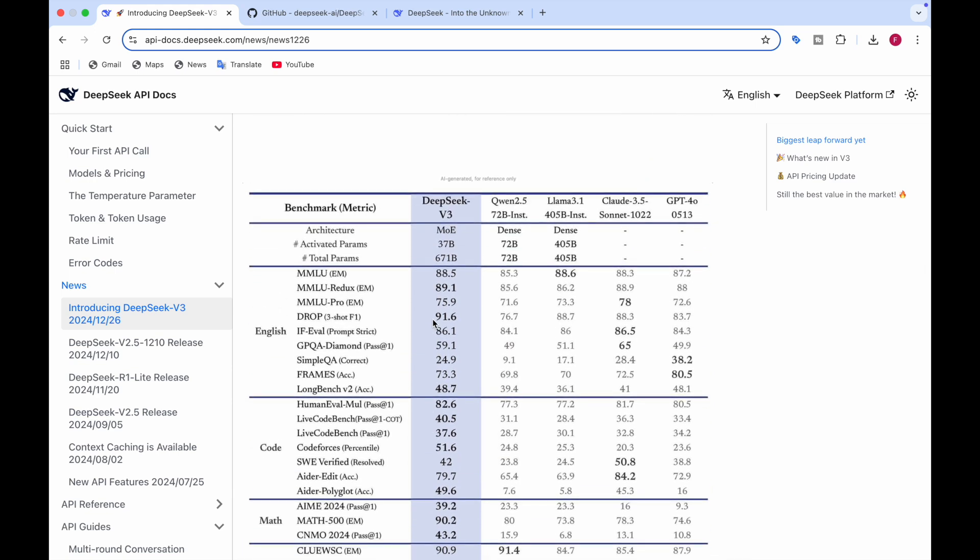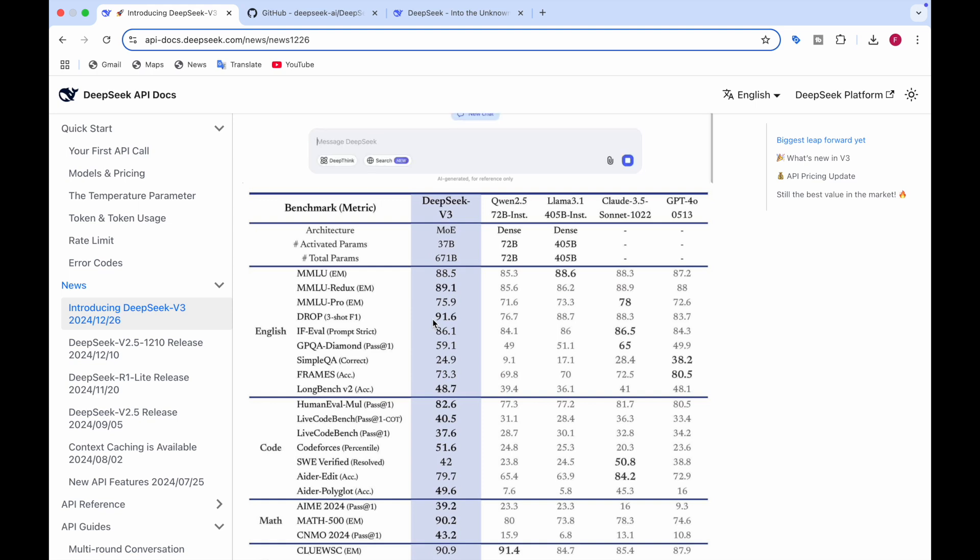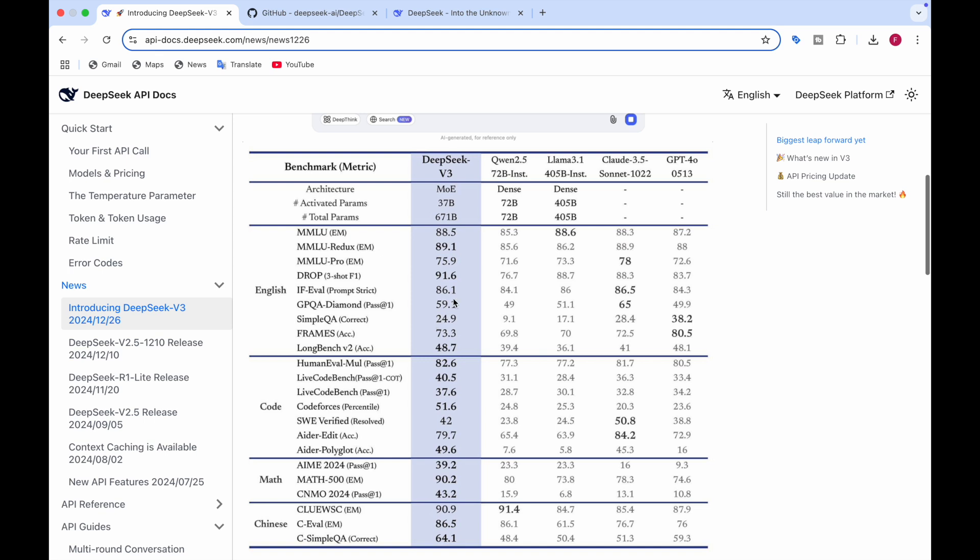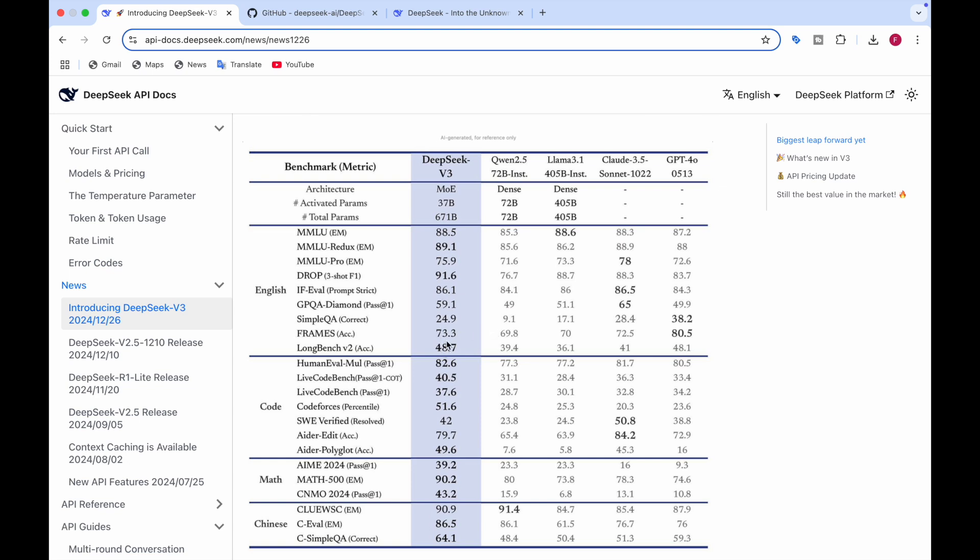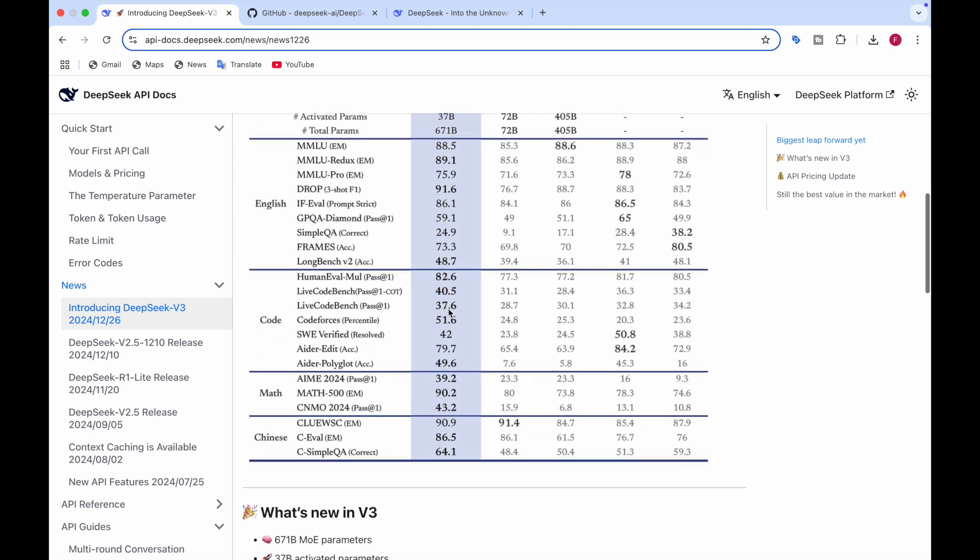And here you can see how DeepSeek V3, the architecture of it employs the mixture of experts. The activated parameters is 37 billion and the total is 671 billion. And you can see here it has won in three of the English benchmarks. In coding, it has achieved most of them, winning in five of them.